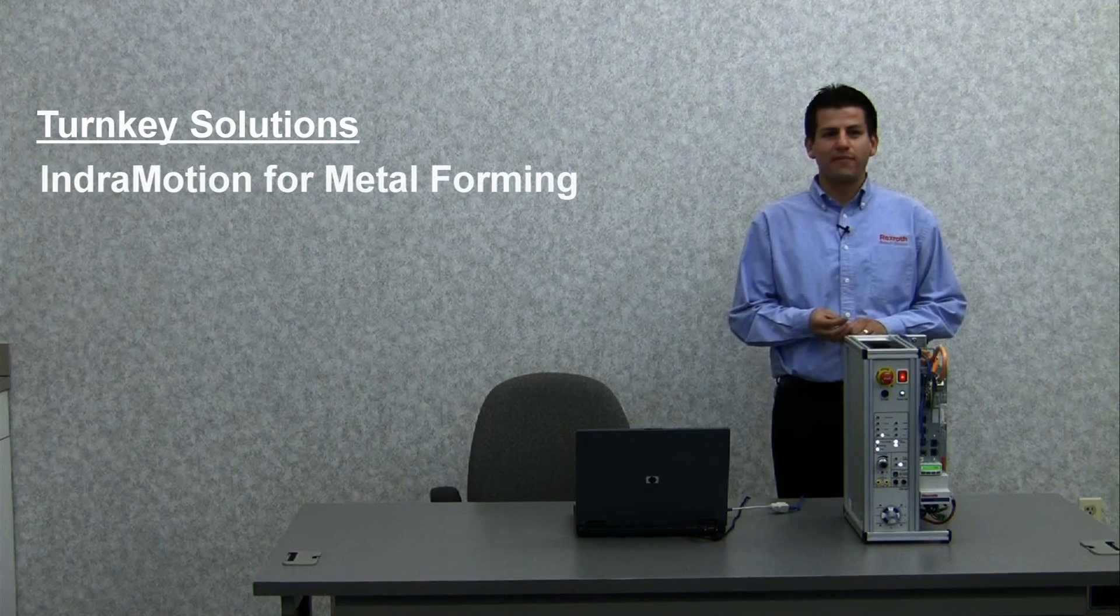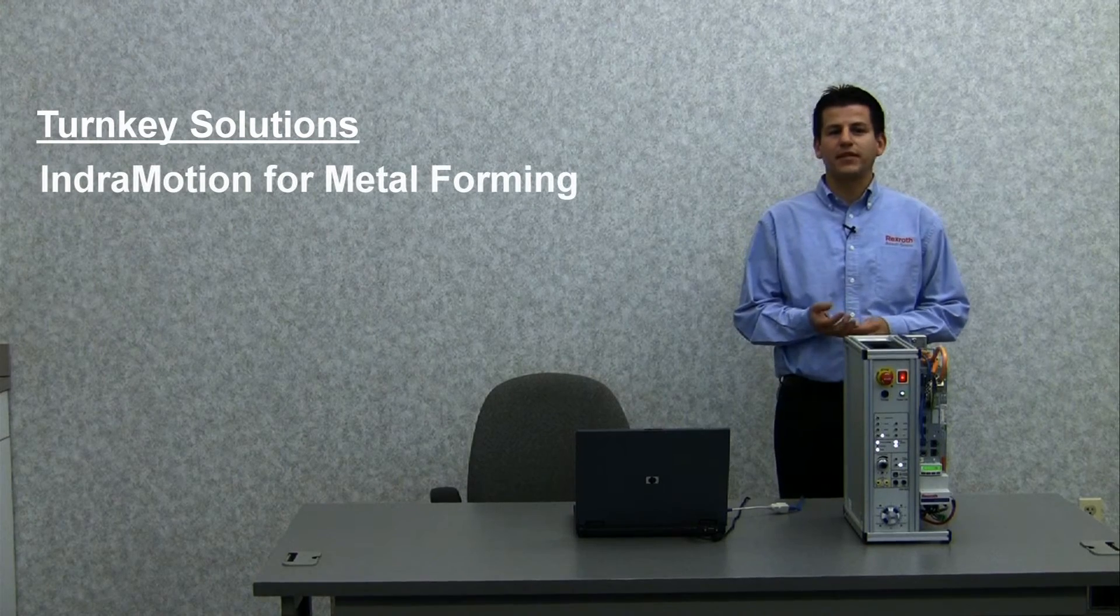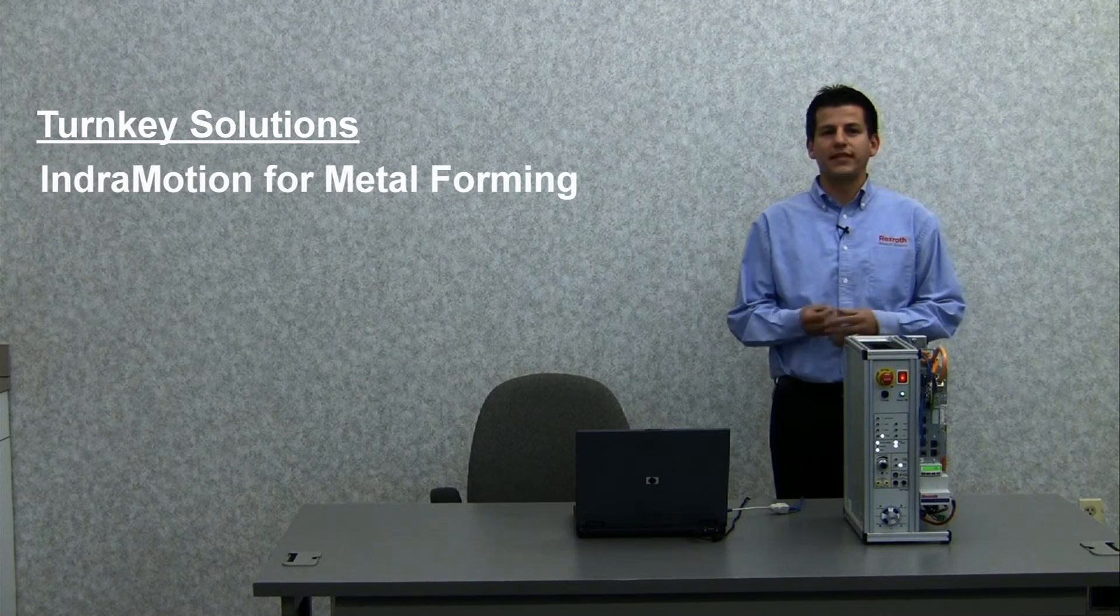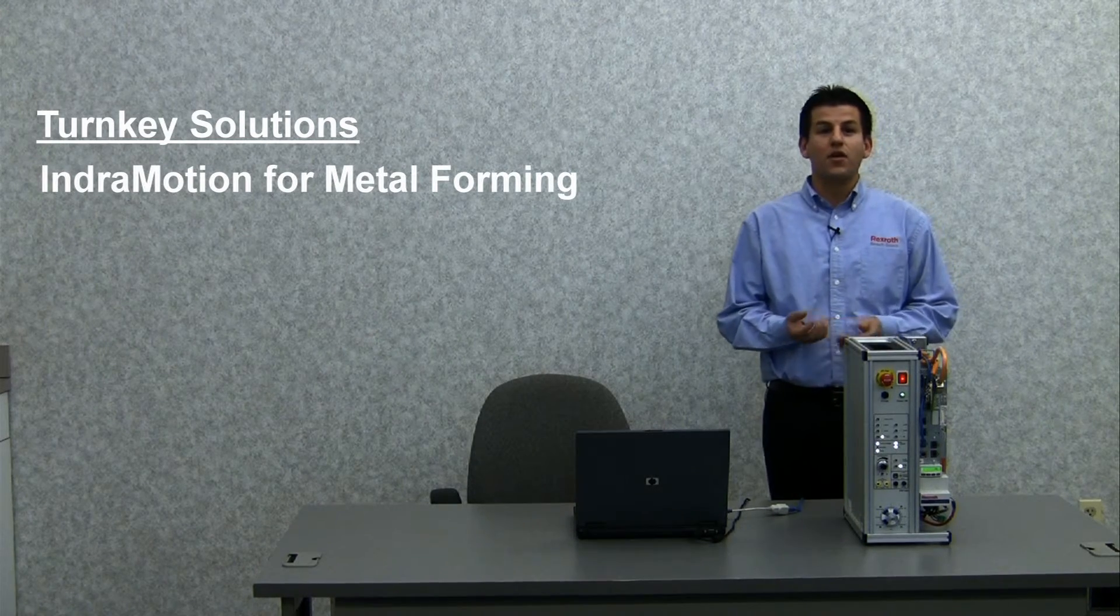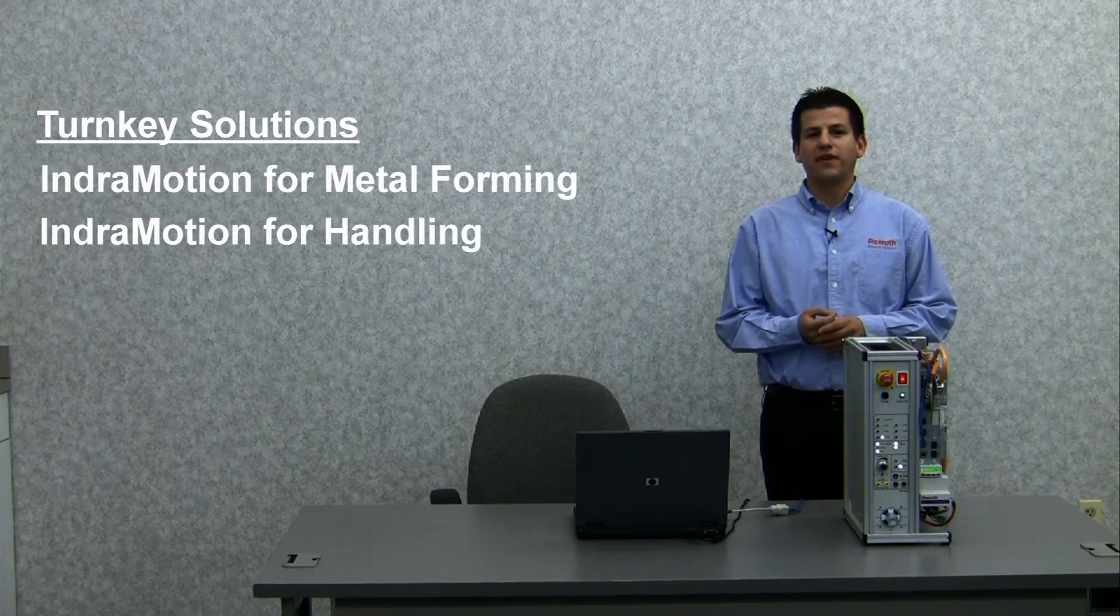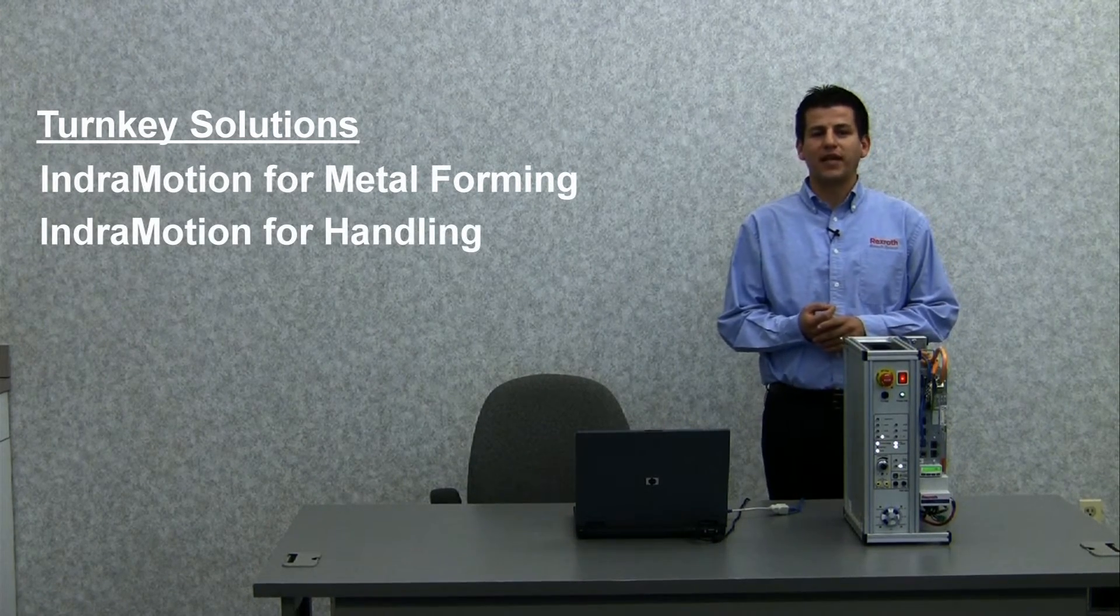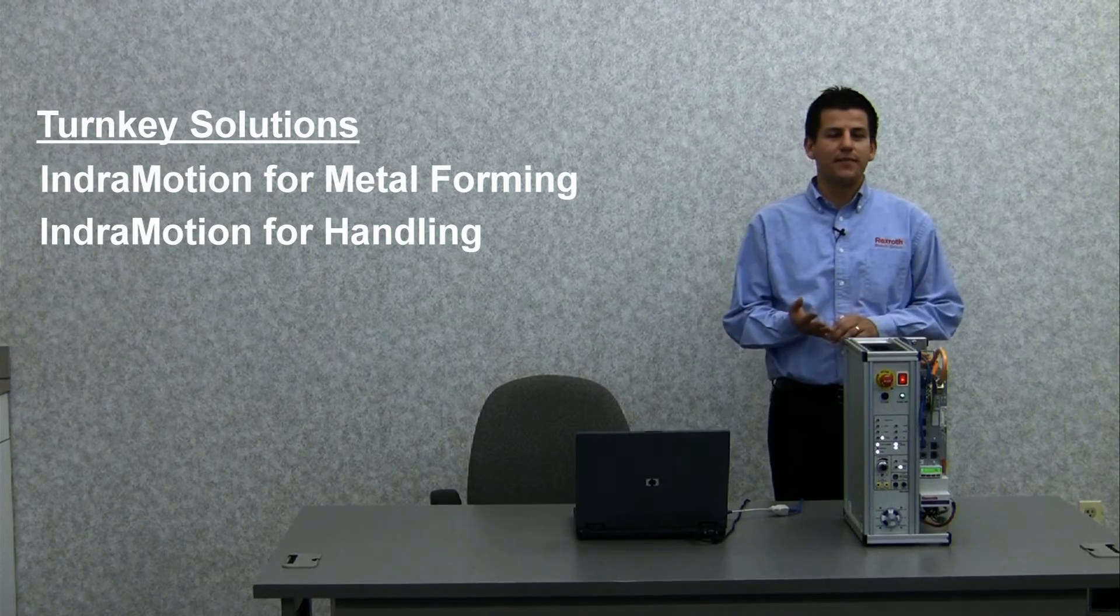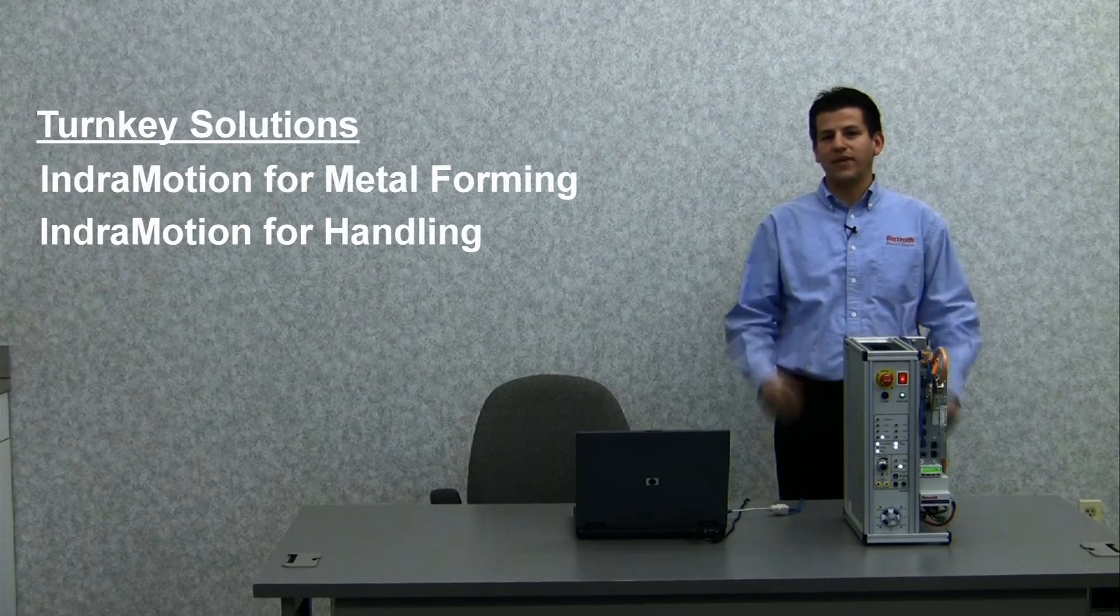It offers turnkey solutions for specific applications like IndraMotion for metal forming, for example, roll feed standard, or IndraMotion for handling for applications such as palletizing or pick and place.